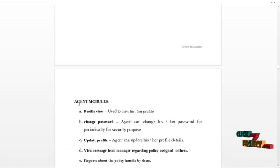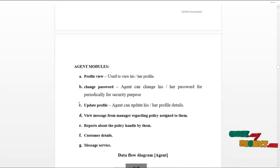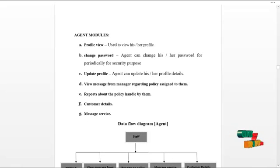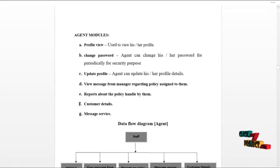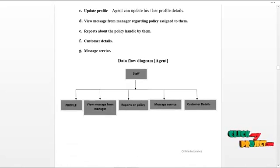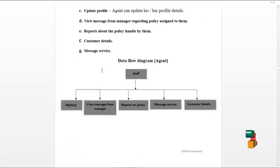The next module is the agent module. The agent module is the same as the staff module as we have discussed before. The data flow diagram for the agent is as shown below.